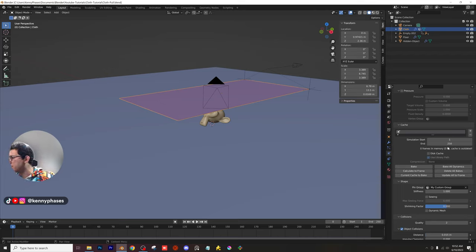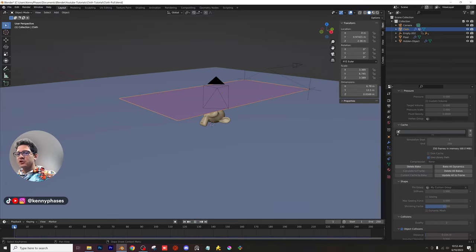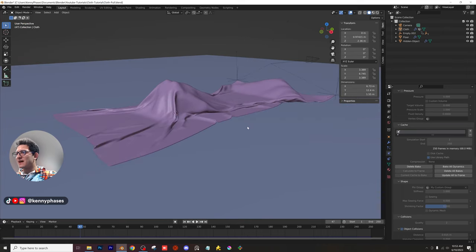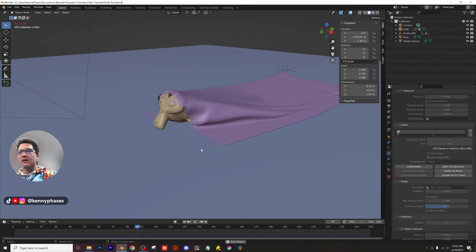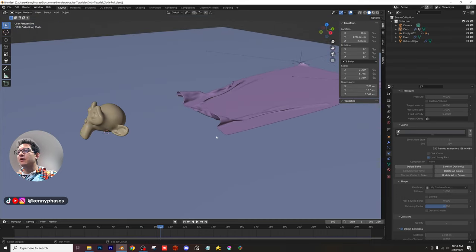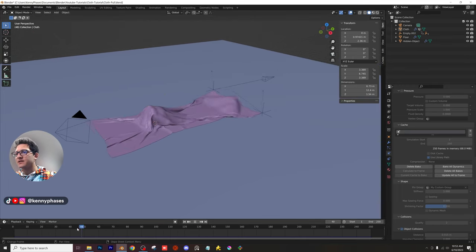The bake is running through on the bottom. Once complete, press play to check the simulation. The cloth fully covers the subject and when it pulls back — an amazing cloth reveal. It looks so good. You can go even more realistic with more subdivisions depending on your computer, but this looks fantastic. Now let's hop into lighting, materials, and camera setup.